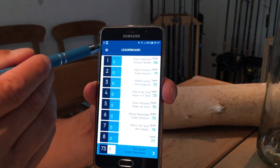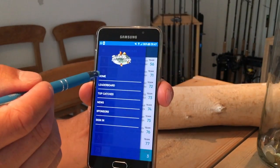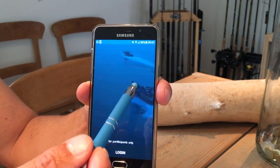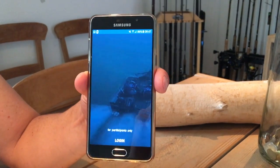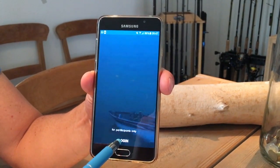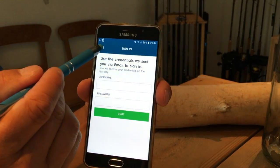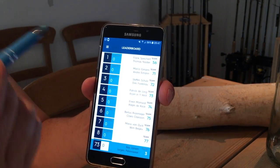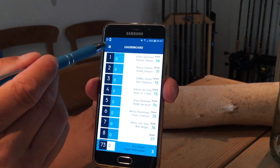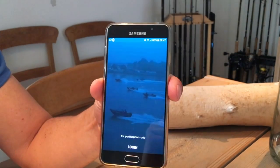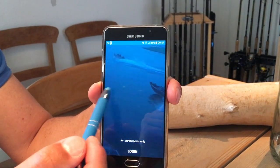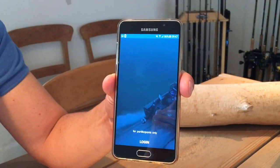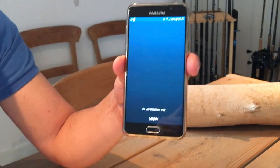When the competition is active, a direct link to the leaderboard will appear on the start screen, so you don't have to navigate through the login screen and menu. On the day the competition starts, that link will be right there and you can go directly to the leaderboard. Participants can also download this app.